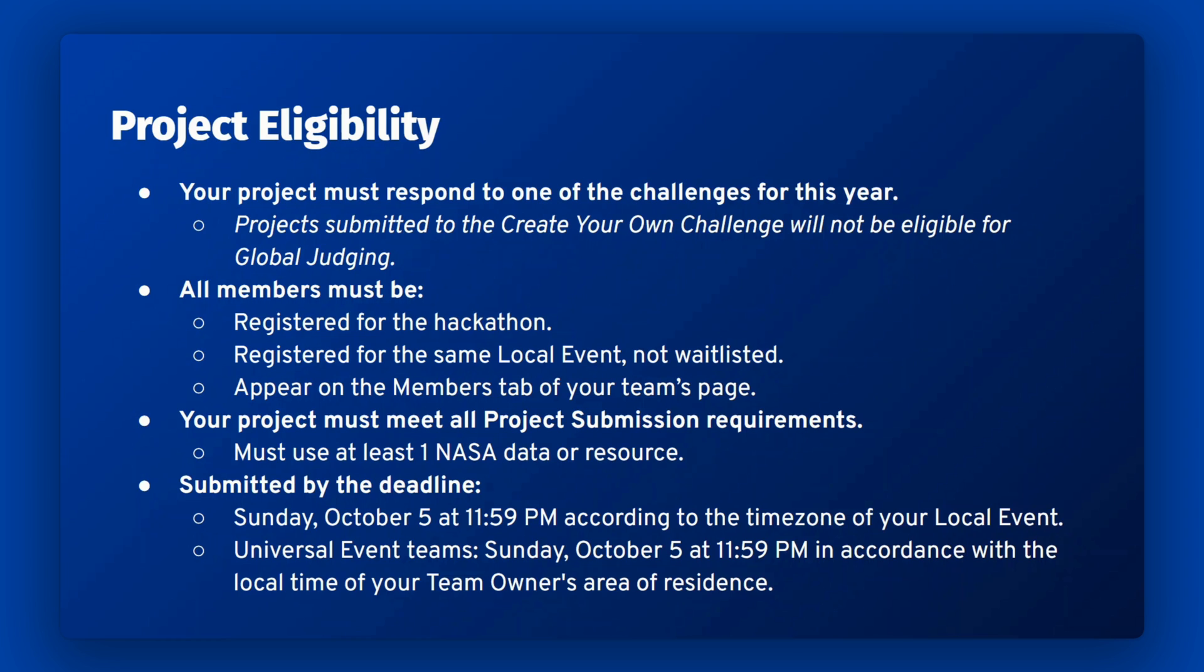Please ensure that all team members are registered for the NASA Space Apps challenge, have registered for a local event, and are not waitlisted, and appear on the members tab of your team's page. Teams will not be able to add new members after project submission has closed.